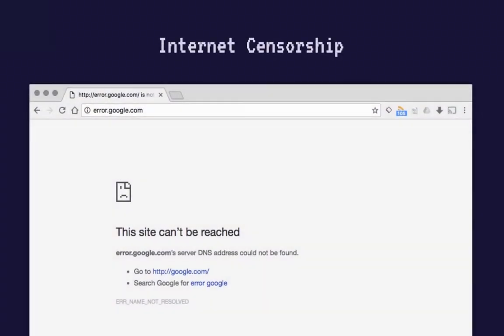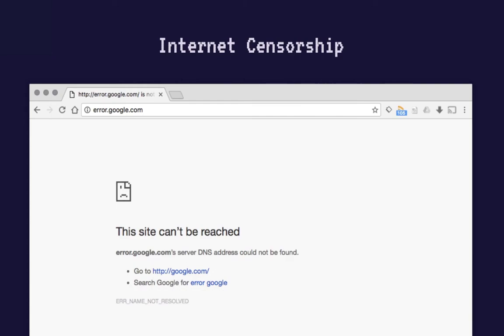Internet censorship is the suppression of information transmission and publication. Censorship practices stifle civic discussions and threaten freedom of speech and the exchange of information in society.